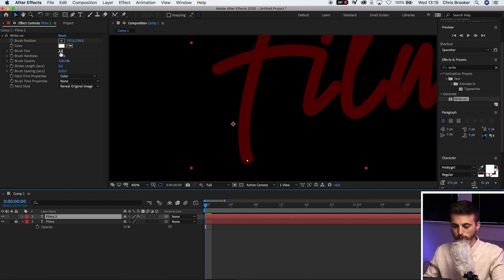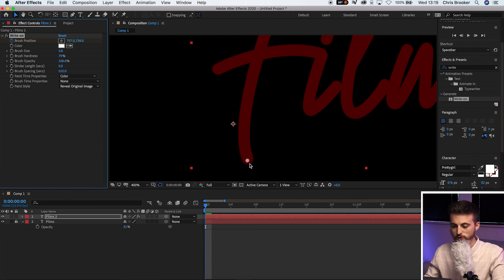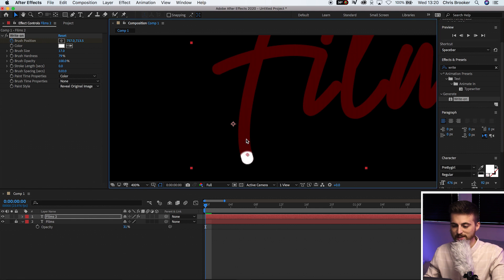So from here, I'm just going to go into brush size and we'll increase the brush size so that it fills this. Of course, as you can see, if we have it quite small, it's just a small white dot. But if you increase this all the way up to around 17, you can see it completely fills that letter.